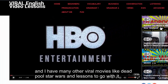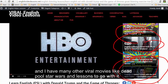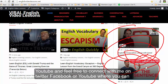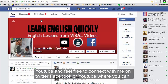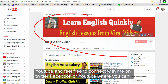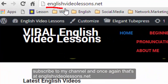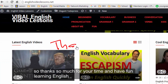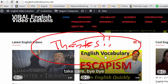I have many other viral videos like Deadpool and Star Wars with lessons to go with them, plus lessons from some of the best teachers on YouTube. Feel free to connect with me on Twitter, Facebook, or YouTube where you can subscribe to my channel. Once again, that's EnglishVideoLessons.net — thanks so much for your time and have fun learning English. Take care, bye bye!